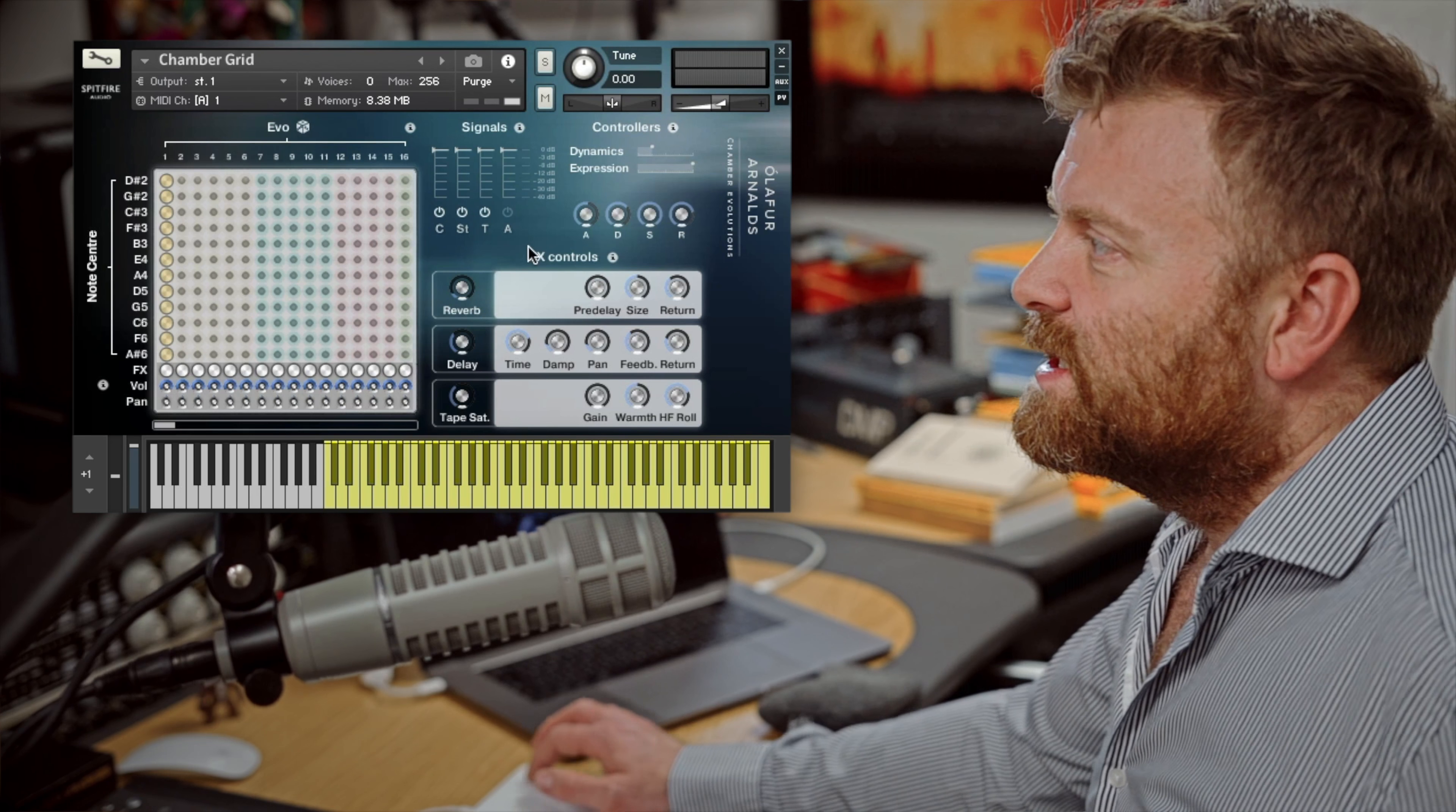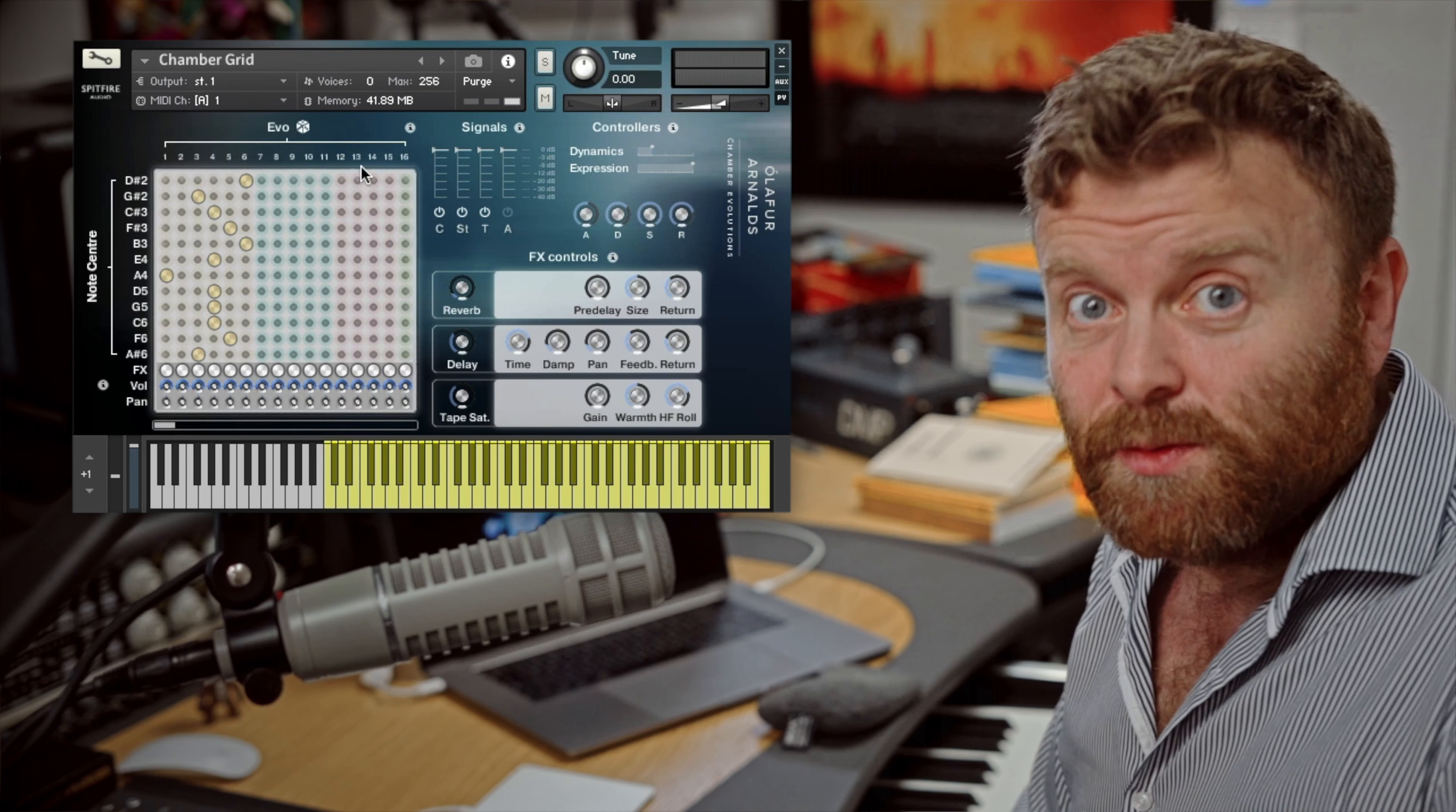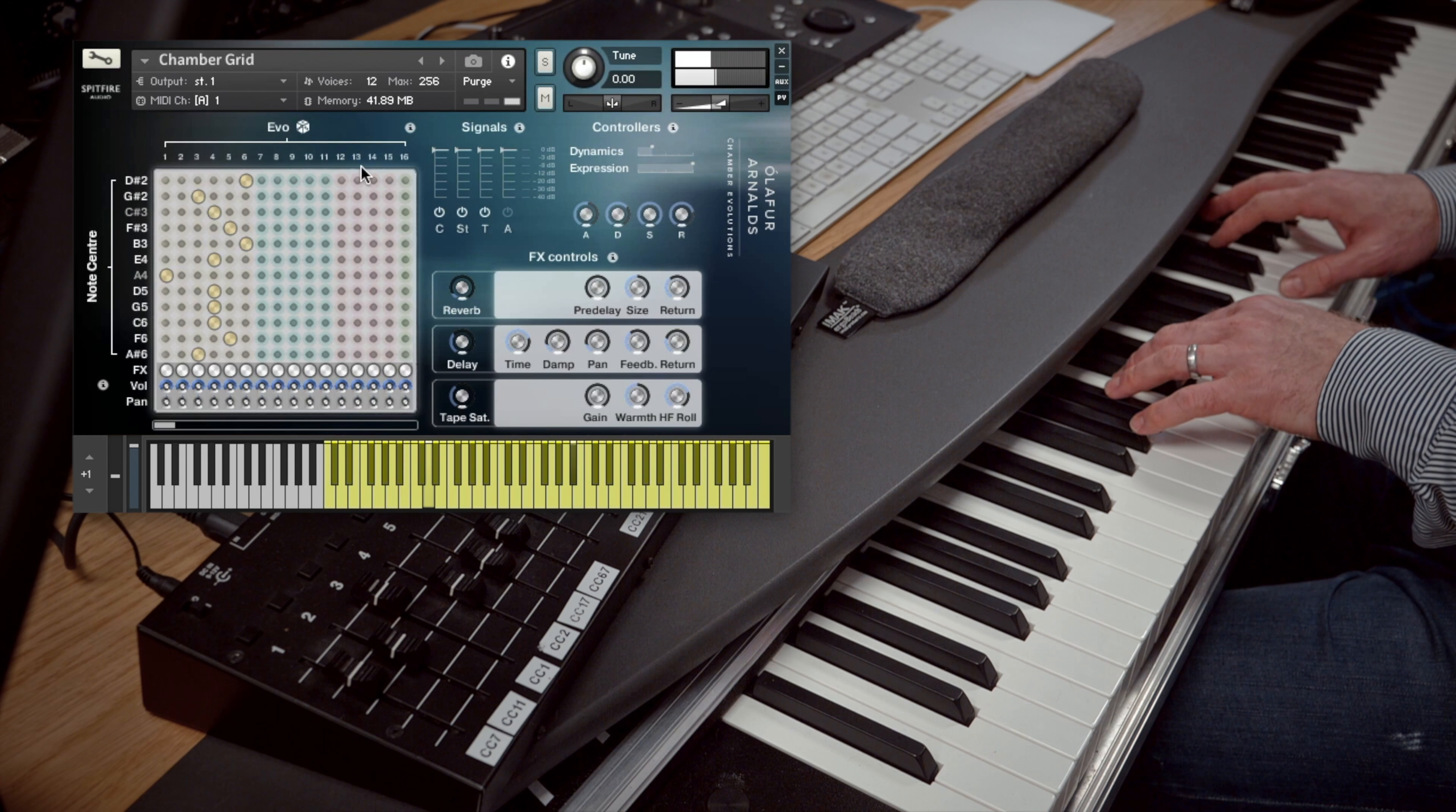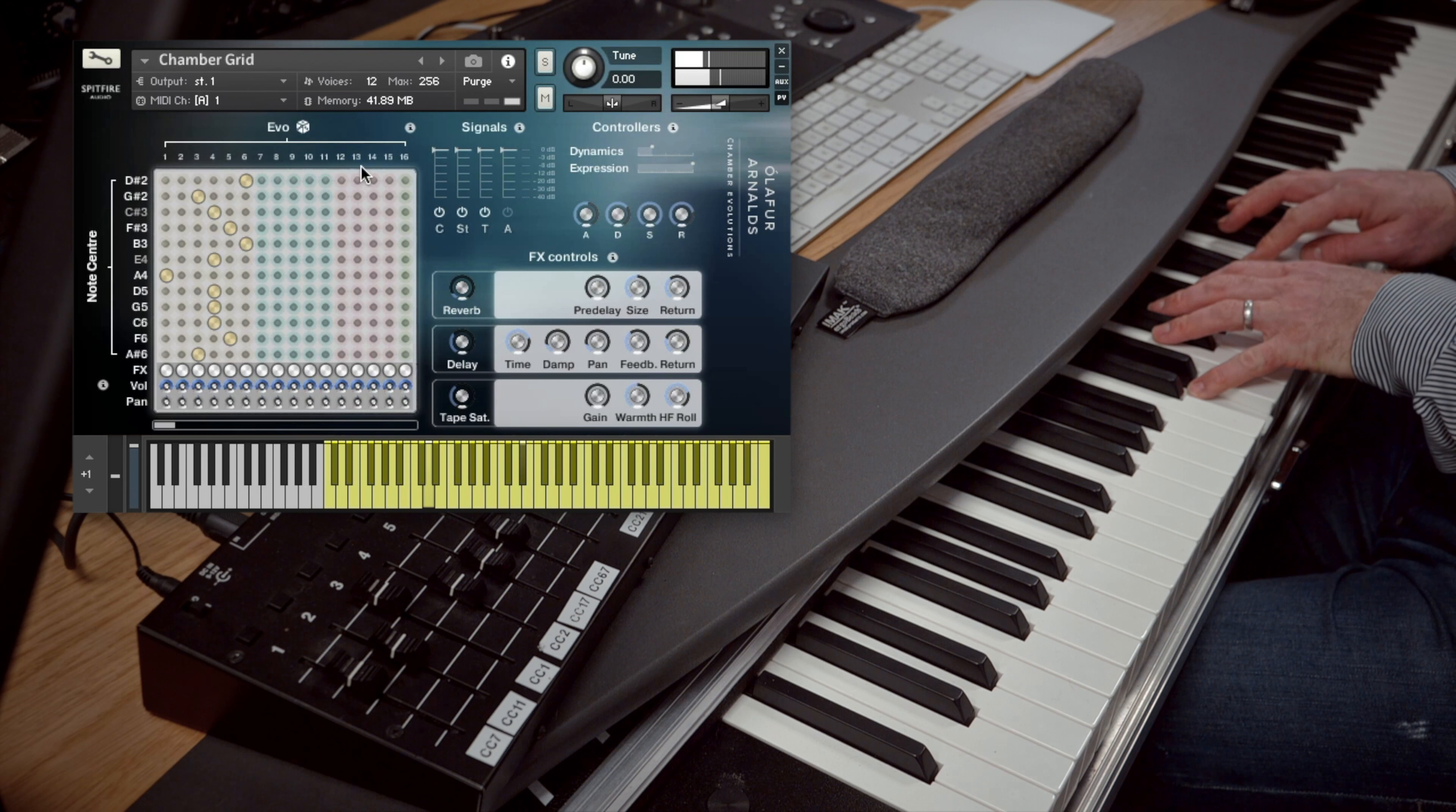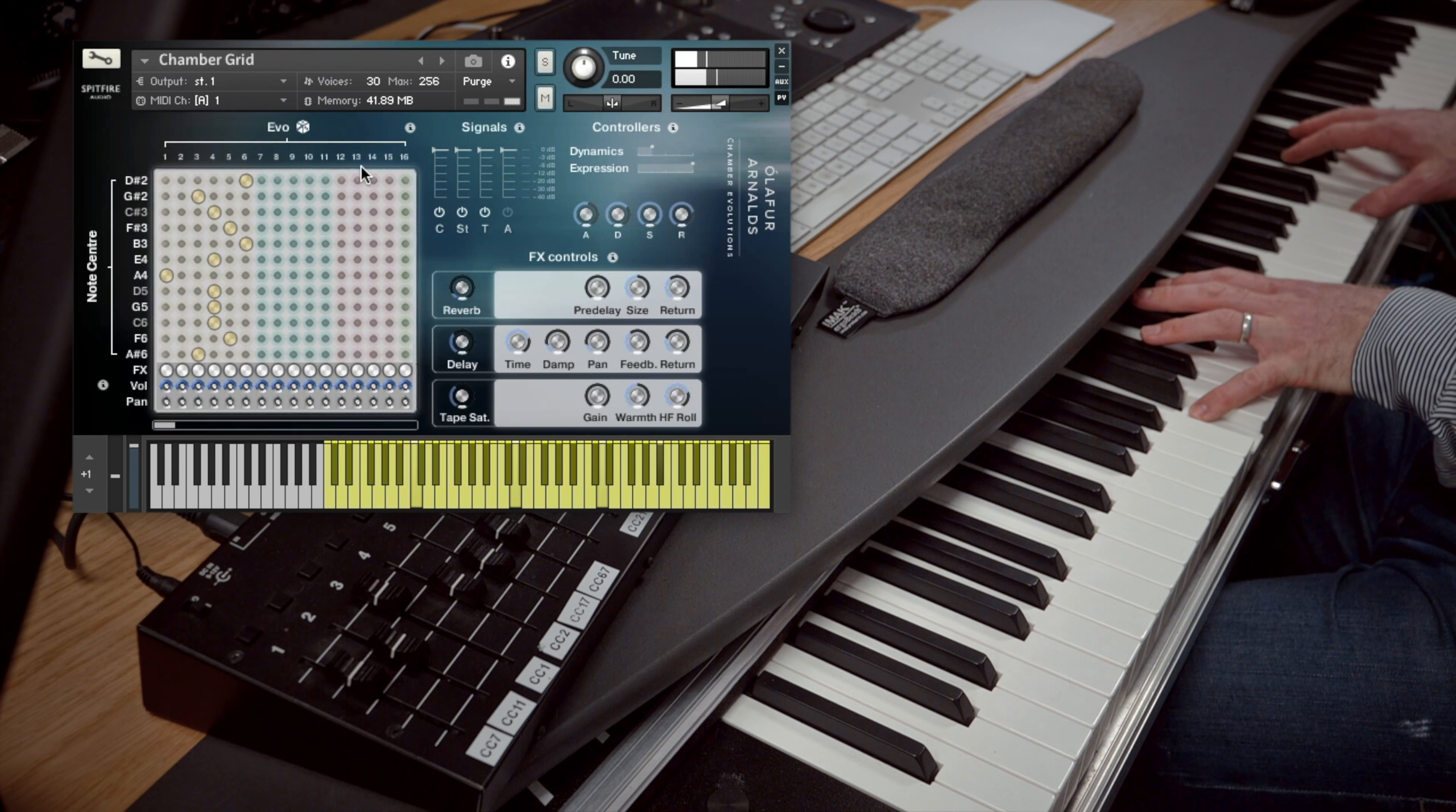Finally let's set up a quick mix. Have a listen to the chamber grid. And then you can hear what it sounds like with all of those mics in.